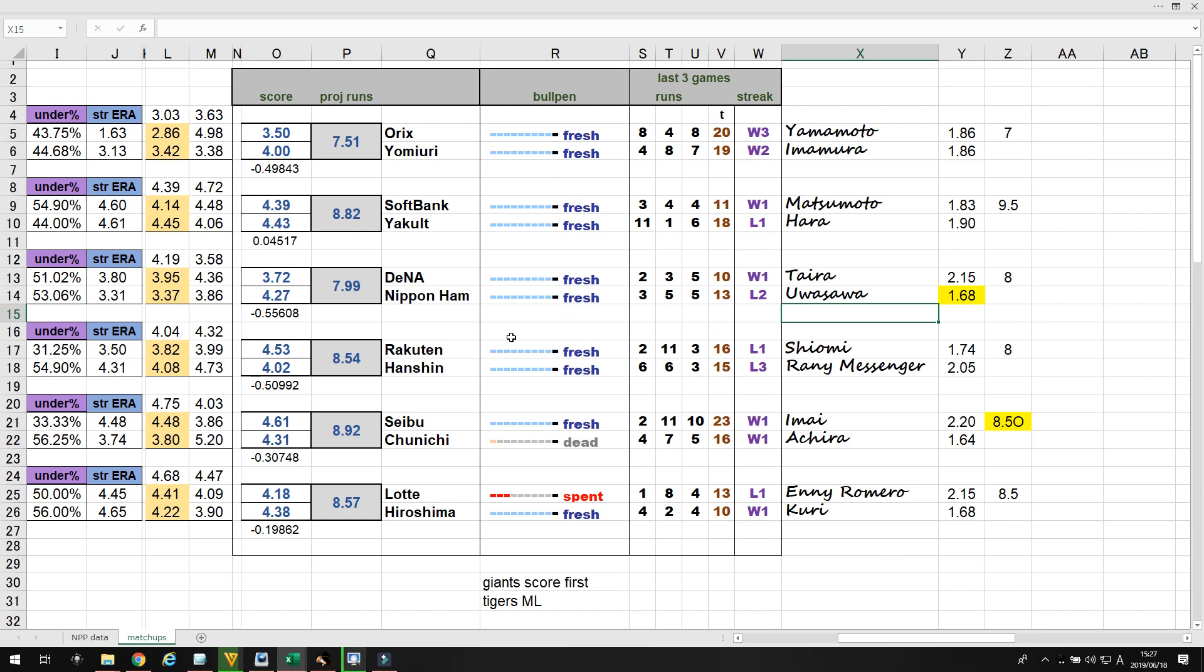I kind of like Rakuten, too, but not enough to bet money on them. Shiyomi is going against Randy Messenger. Randy Messenger is having a terrible season. He's a good pitcher, but he's having a terrible season. And, Rakuten just scores a lot of runs. So, I'm not betting Rakuten. But, if I were to bet, I would take them as well.